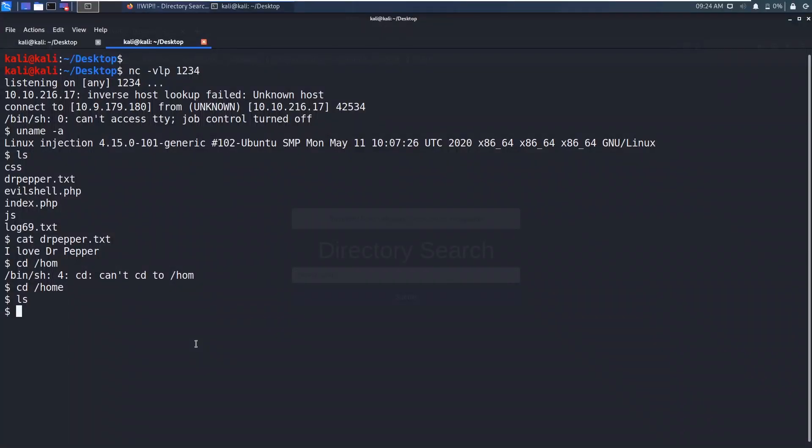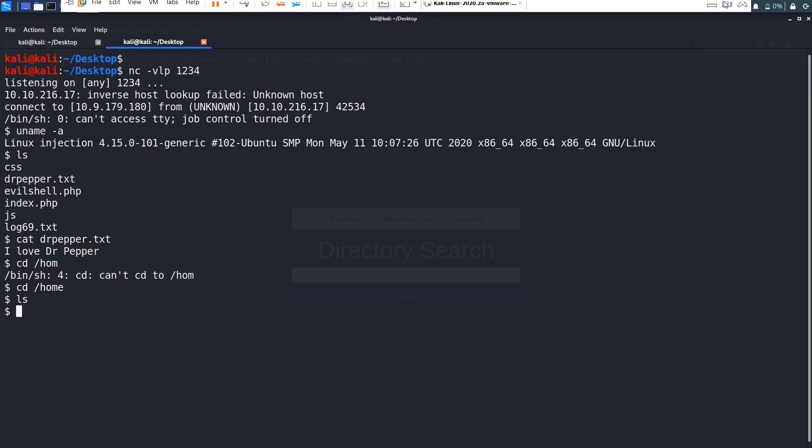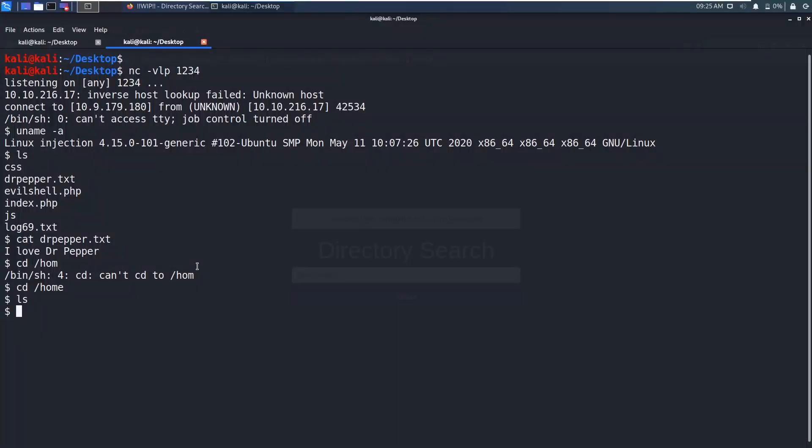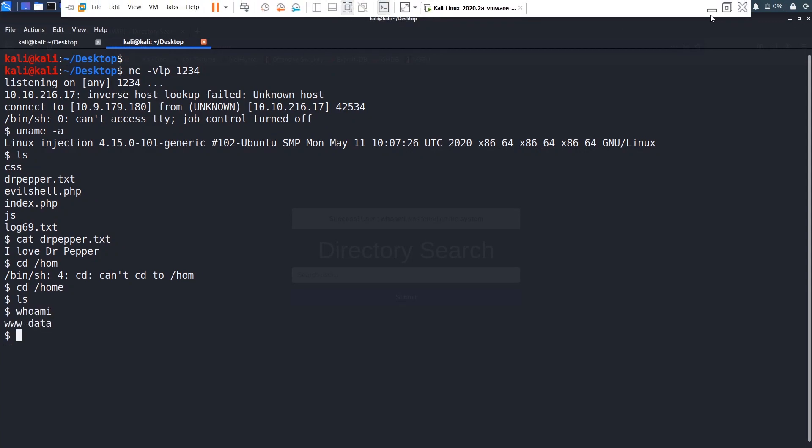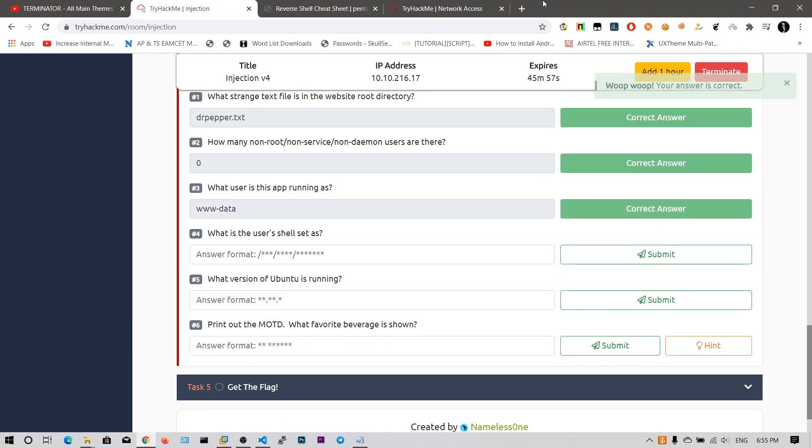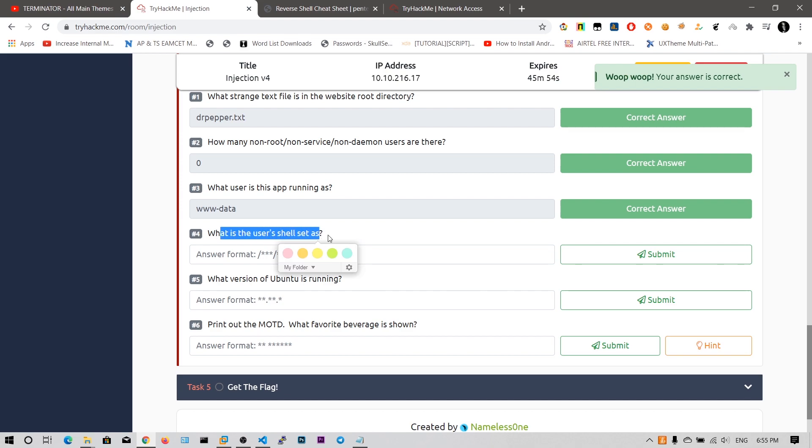What user is this app running as? I need to say who am I? Let me type who am I and say www data. And I need to execute this www data and hit enter. My answer is correct.